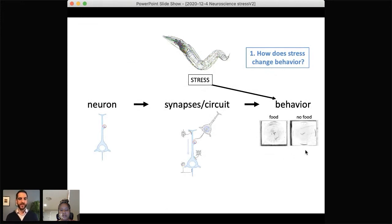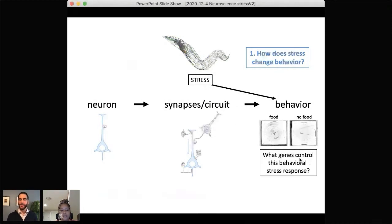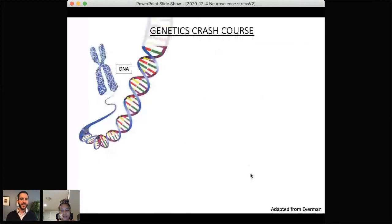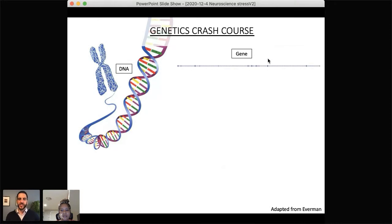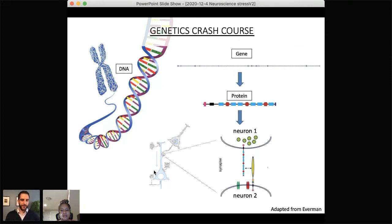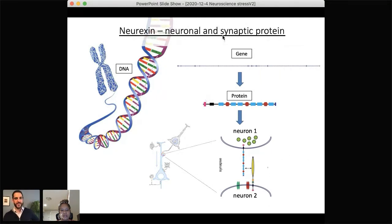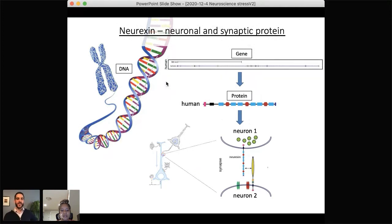This is a behavioral response to the stress of having no food. Worms continuously eat, so even a few hours without food may actually be a significant stress for them. As a genetics lab, we're very interested in understanding what genes control this behavioral stress response. All of our cells have chromosomes made up of DNA, within which are many different genes that make different proteins doing different things in cells. Our lab is especially interested in genes and proteins that are in neurons and specifically at synapses.